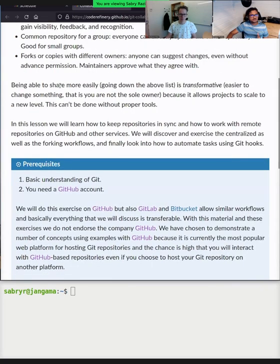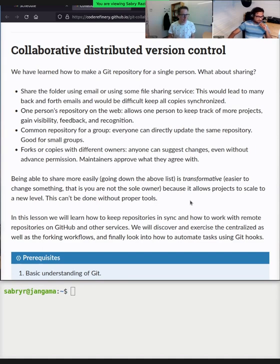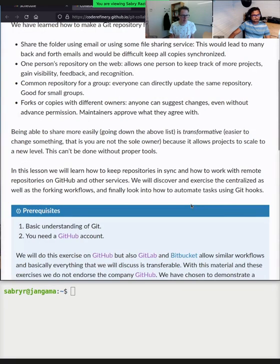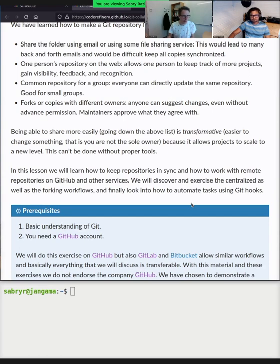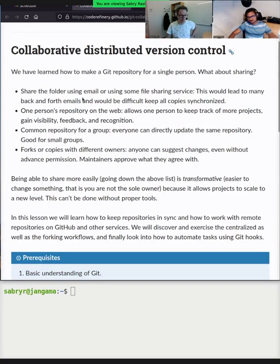If you think about this list — from sharing a folder, to a one-person repository, to a common group repository, to a fork — it becomes progressively easier to contribute to something you are not the sole owner of. What we really want is an easy way to make changes to code, work independently on projects, combine those developments, and also track problems and suggestions — all without too much manual work.